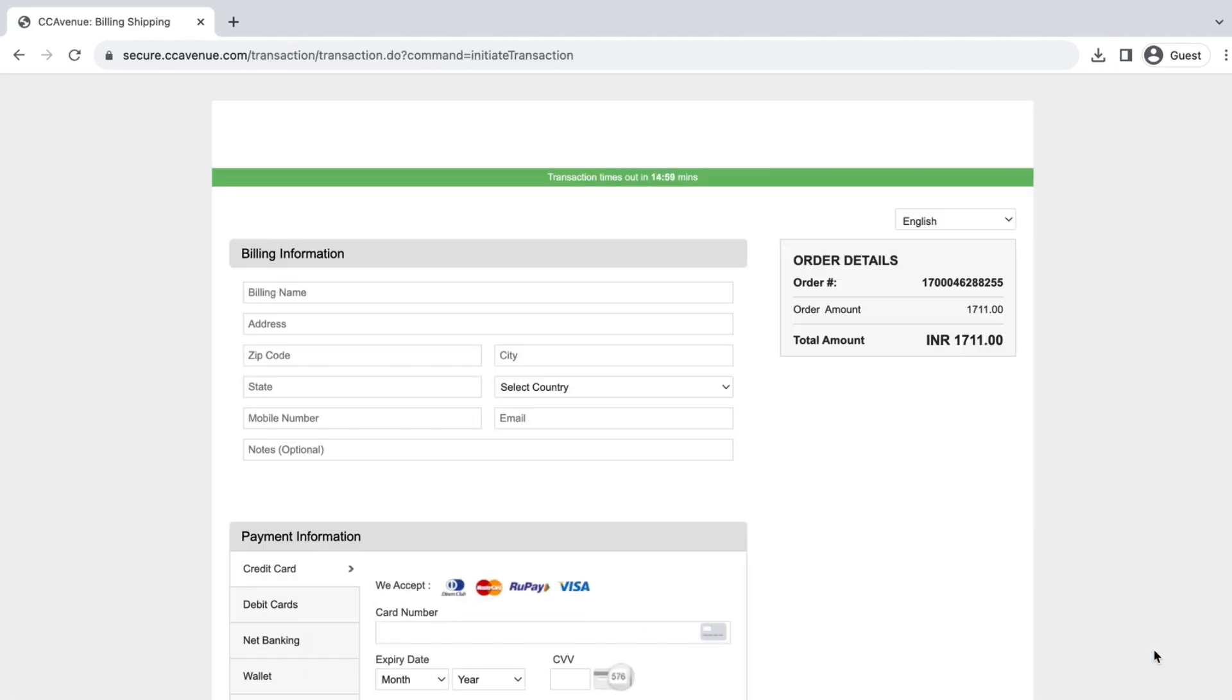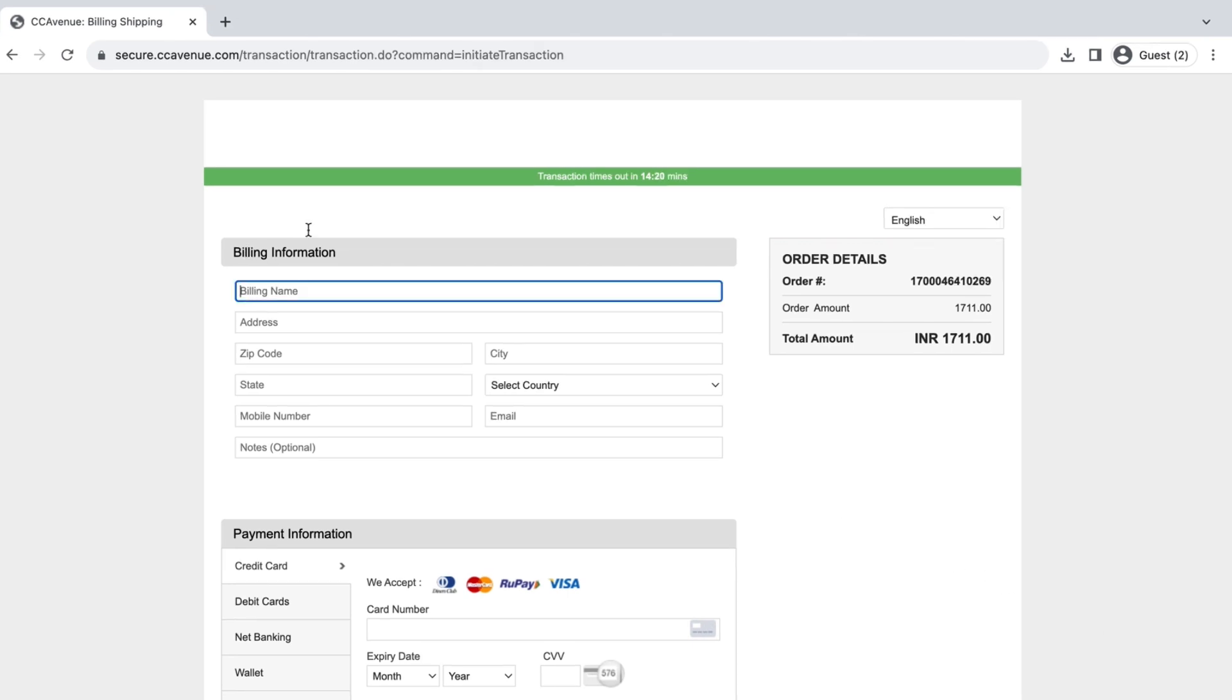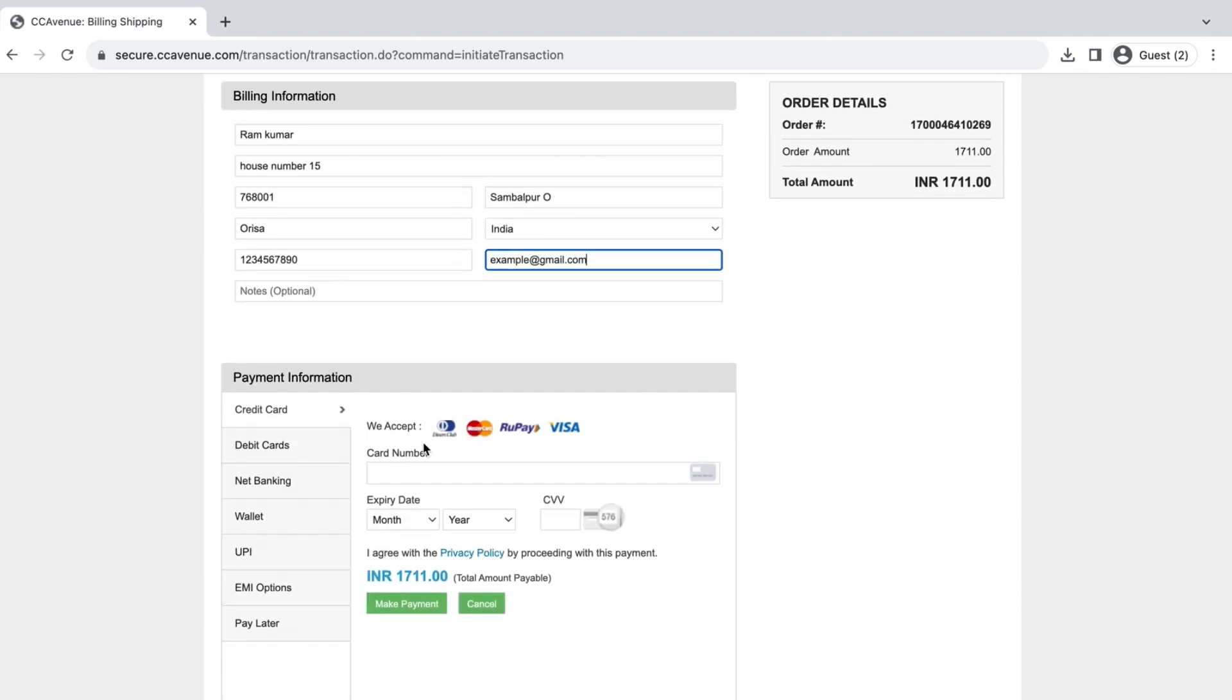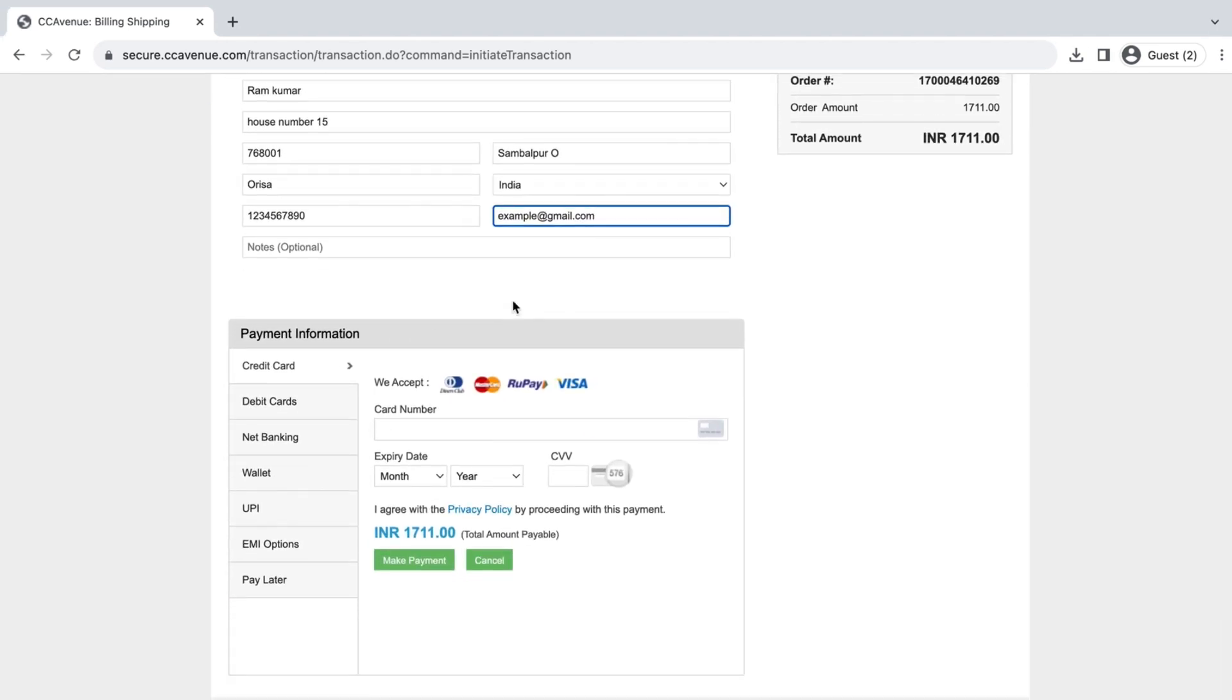This is the payment page. Enter all the required details carefully. There are multiple payment methods here. You can select your desired method.